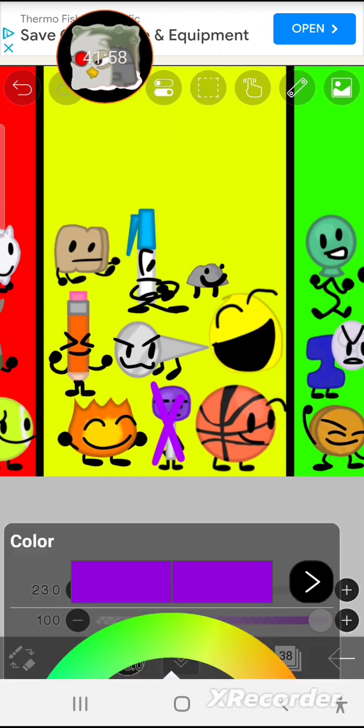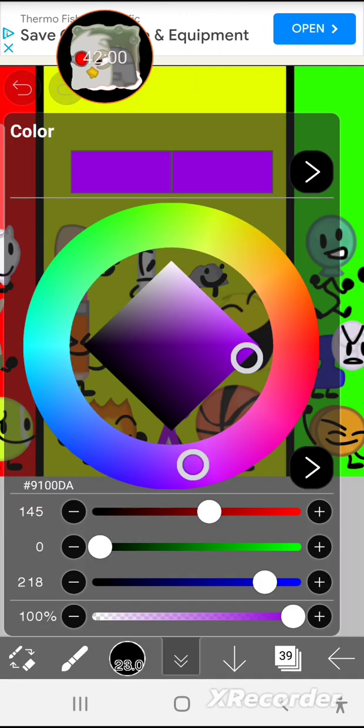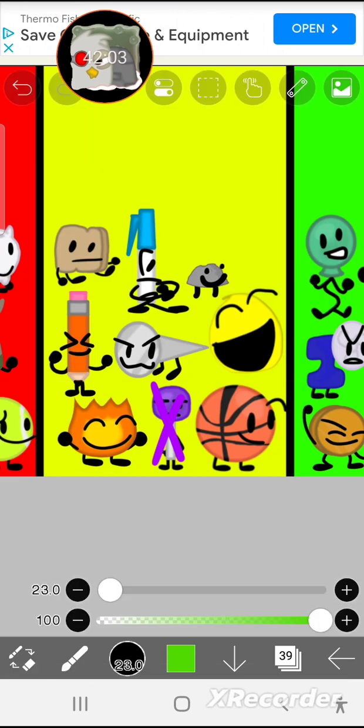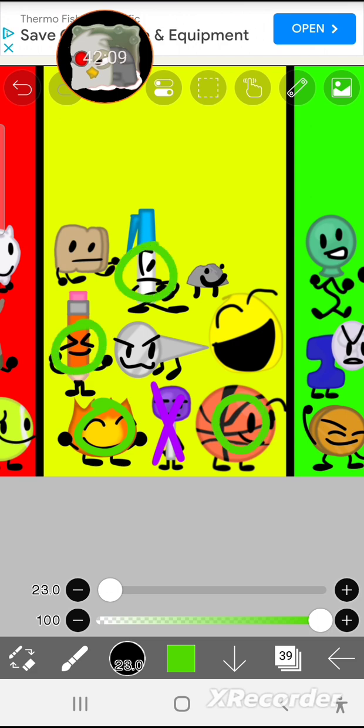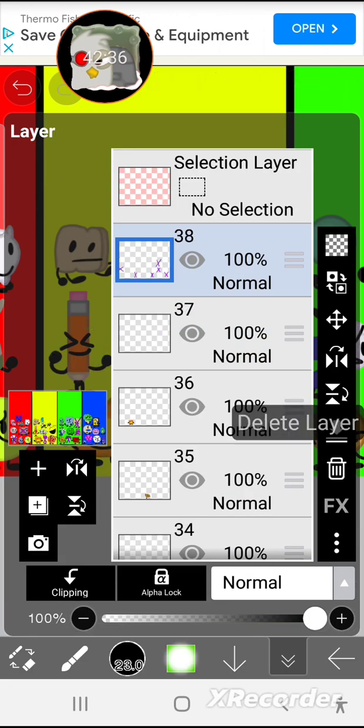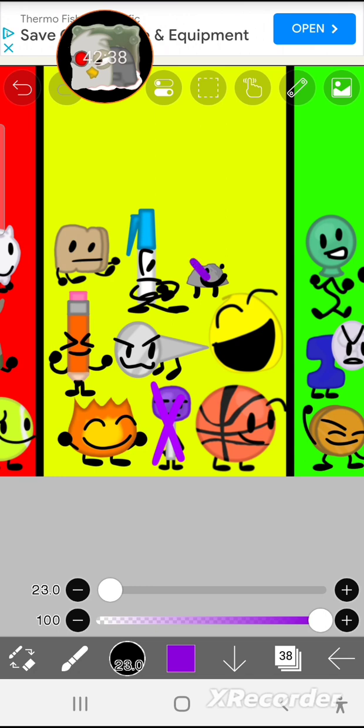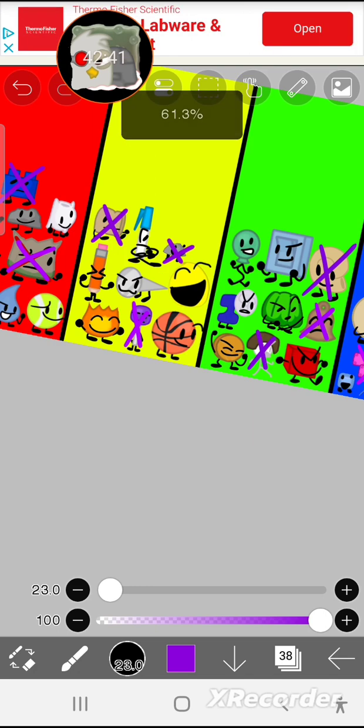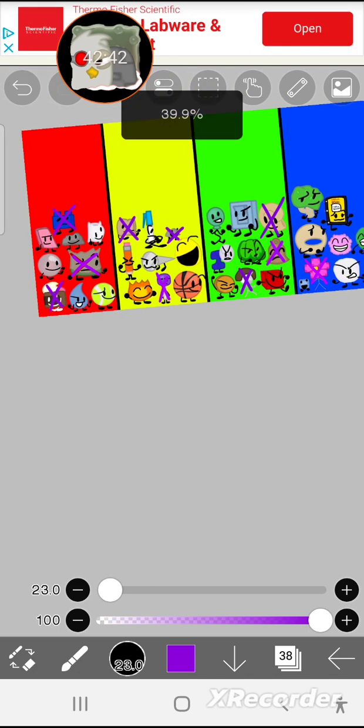Next, losing, I think, is Yellow Team. Safe are Fiery, Basketball, Pencil, and Pen. Also, escaping is Yellow Face. Probably another pretty obvious bottom three. But in this case, I'm thinking that I think Rocky Jr. and Woody are going due to having to split votes.